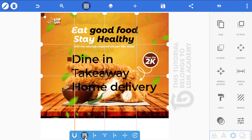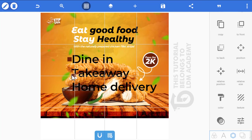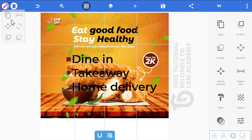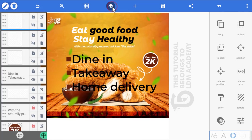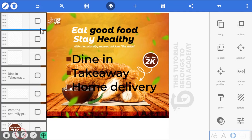Position each bullet shape appropriately. Duplicate once more and position the third bullet. Use the ruler as a guide to check alignment. Then click the layer icon and merge both the bullet shapes and the text together.